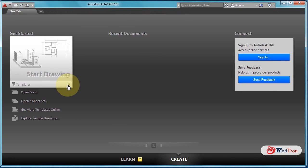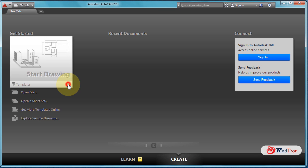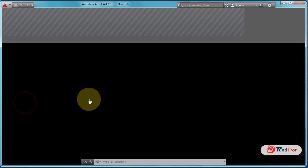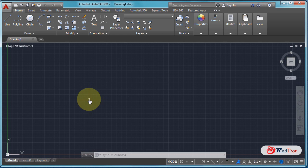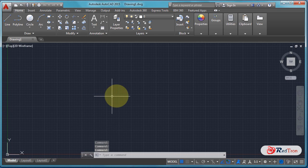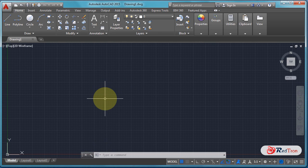To start AutoCAD, just click on template and then acad.dwt. This is our home screen of AutoCAD and this is our crosshair.